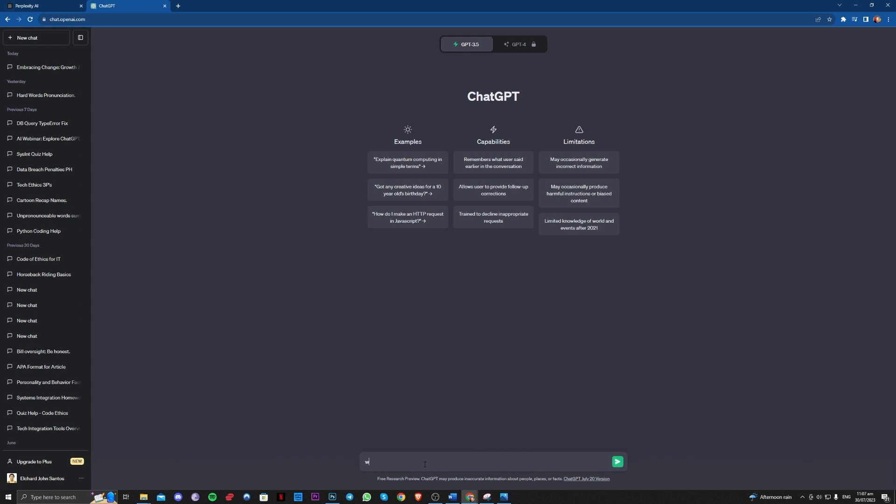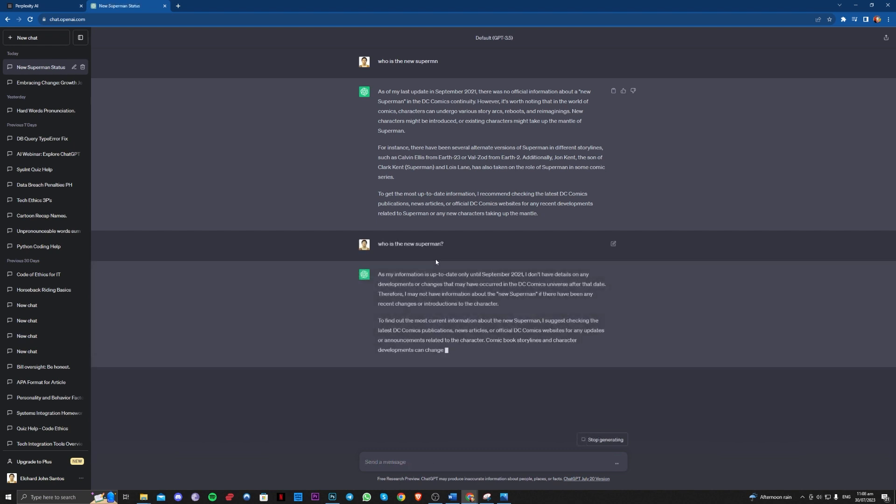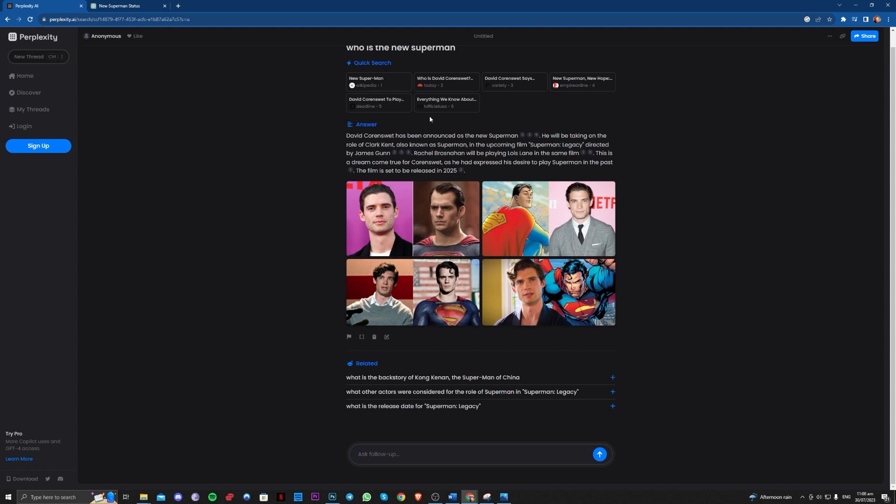So let's try and ask who is the new Superman. As you can see, it is not updated. So let's try and ask that again. As you can see, it is not updated unlike this Perplexity where...